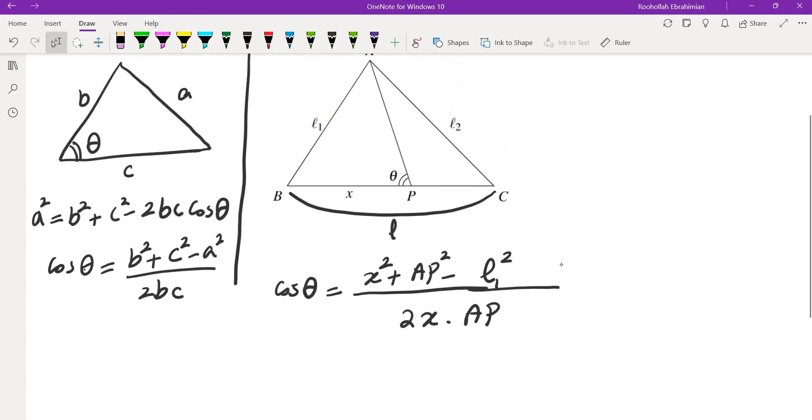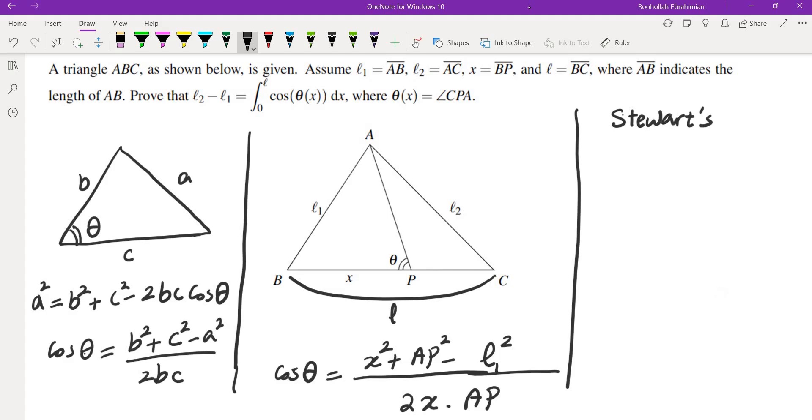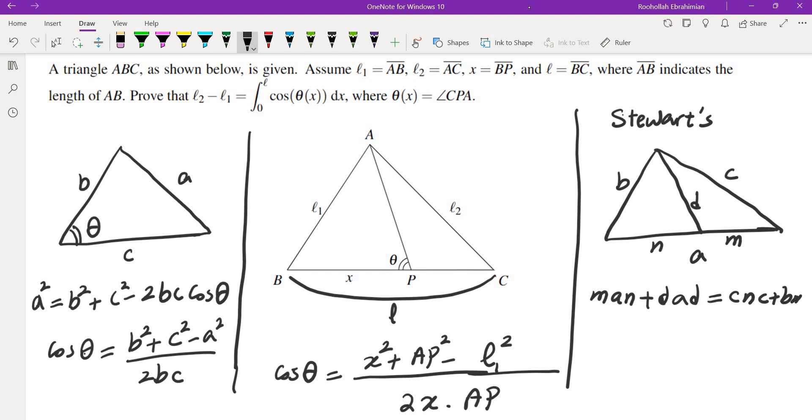But how do we find AP in terms of x? We could use what we call Stewart's theorem to find AP. So what is Stewart's theorem? So Stewart's theorem tells us this: If you have a triangle with sides b, c, and a, and you have a segment here d, and this is m, this is n, it tells us that man + dad = bnc + cam. This is just a way to remember this formula.